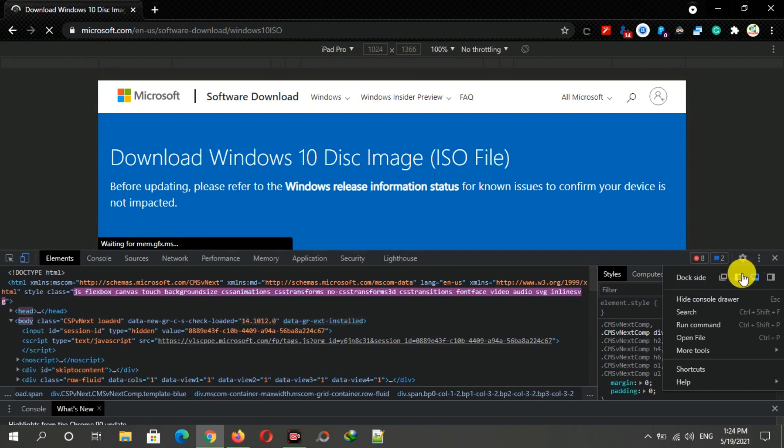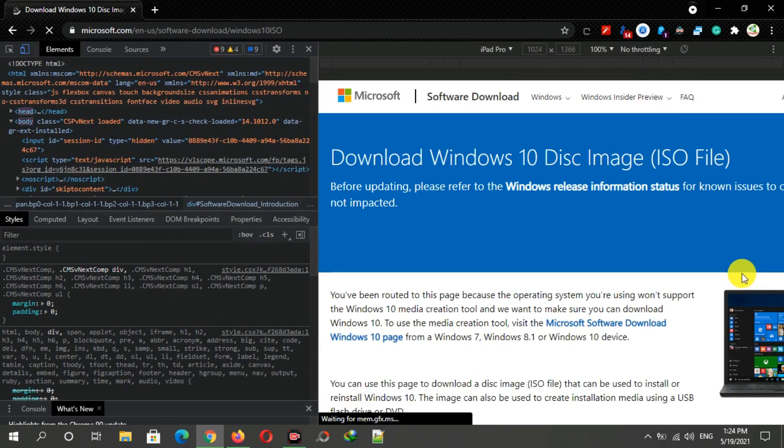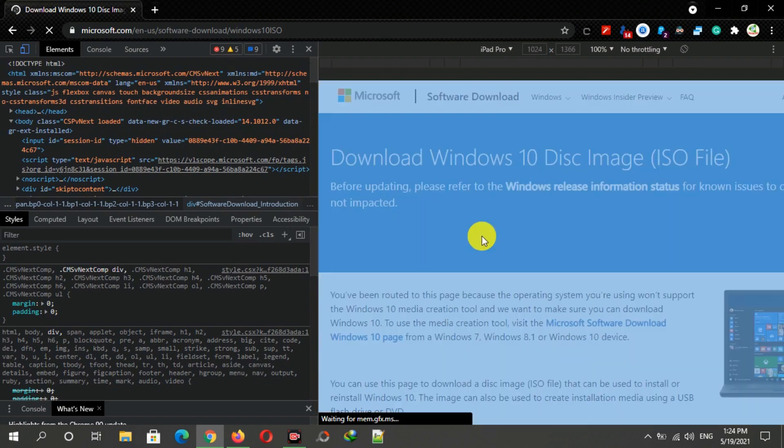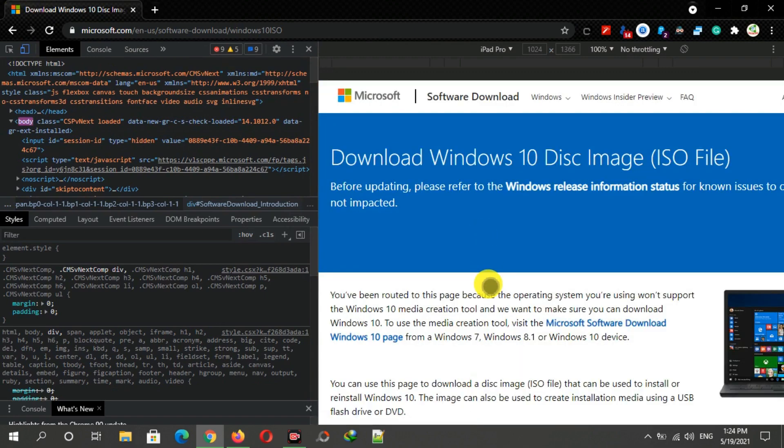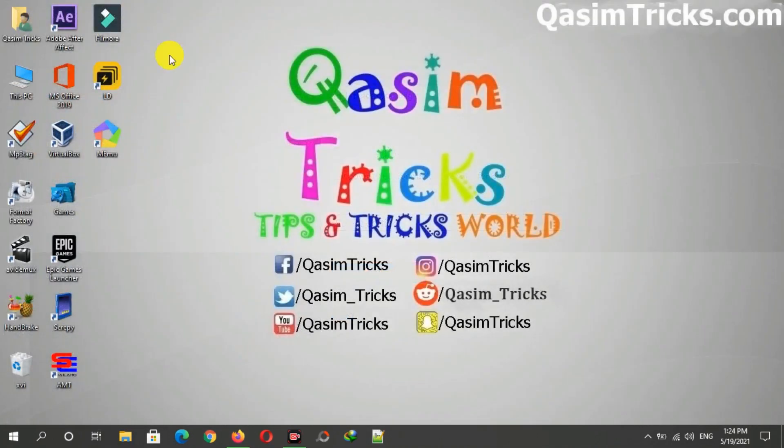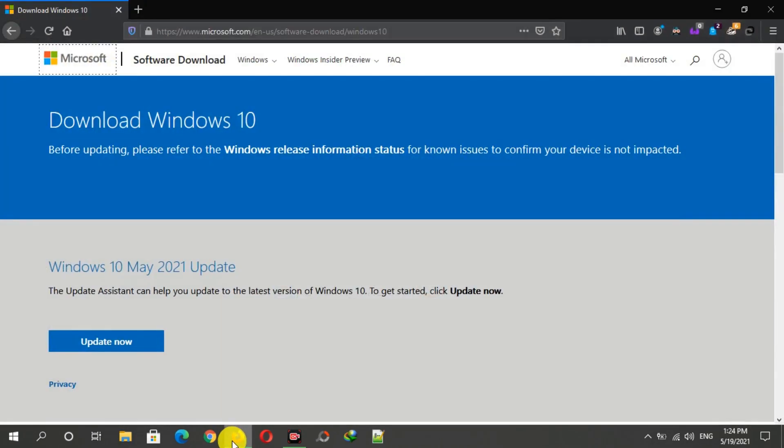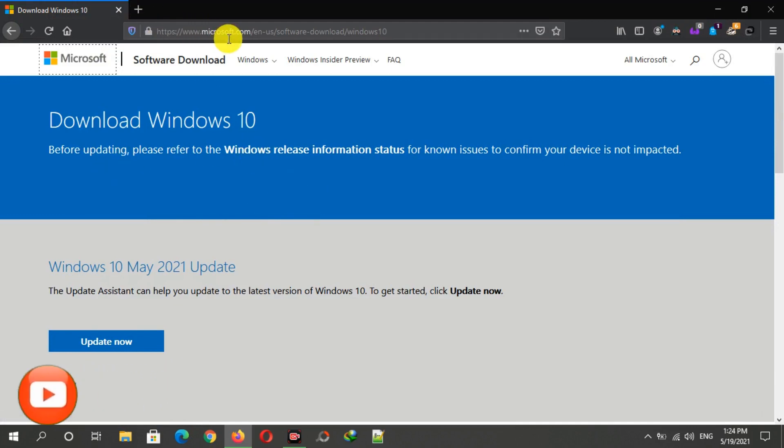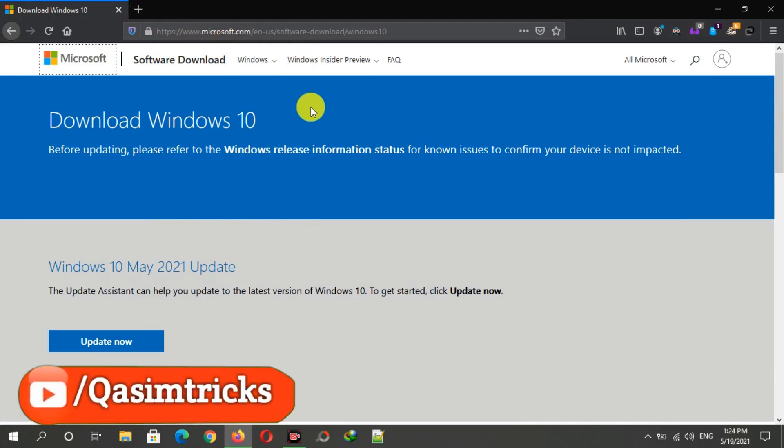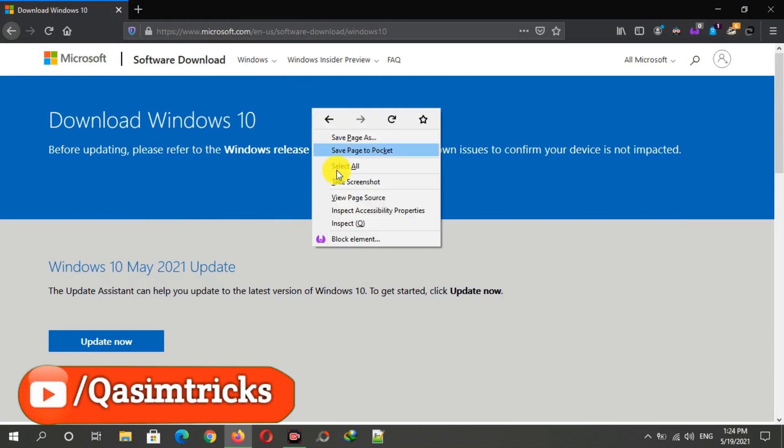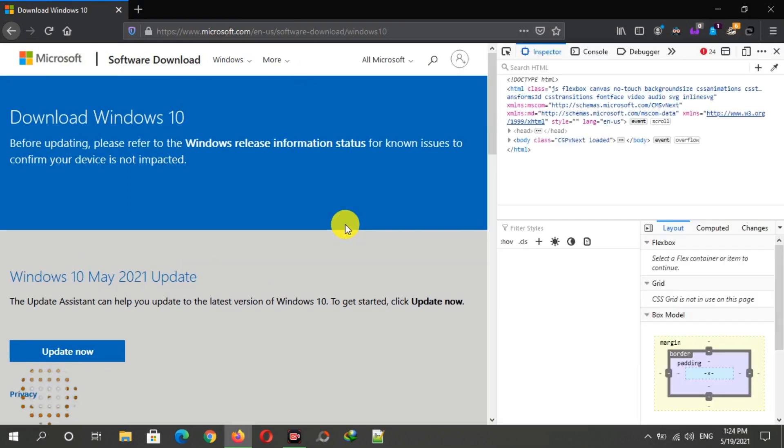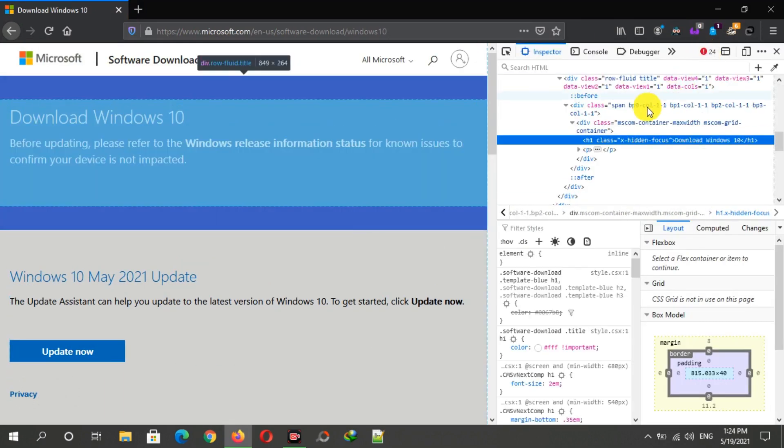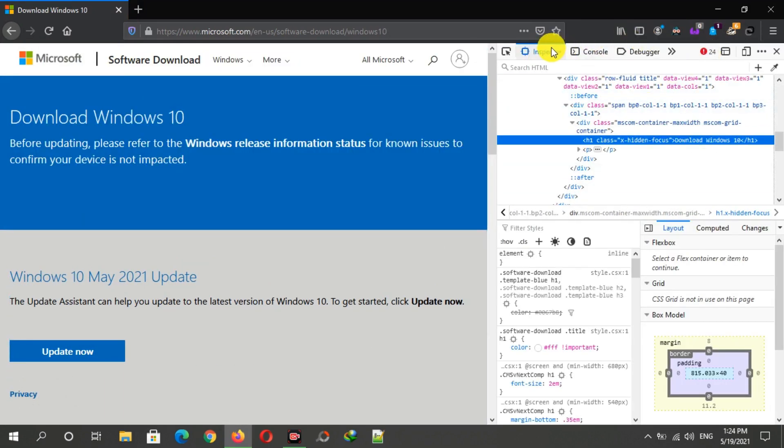If you have a Firefox browser, then open the link on your browser, then right-click on it and click on inspect. Here you can see the responsive design mode button. Just click on it.